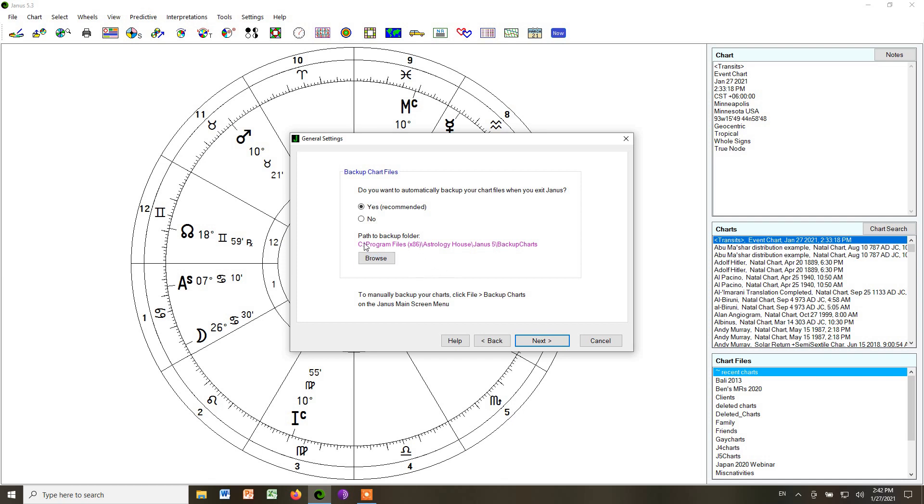Then you can choose the path to the backup folder. That is, where do you want the charts to go when you back them up? And it will default to a special folder on your computer that is under Astrology House Janus 5 backup charts.